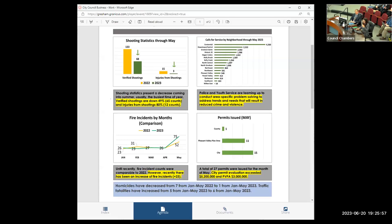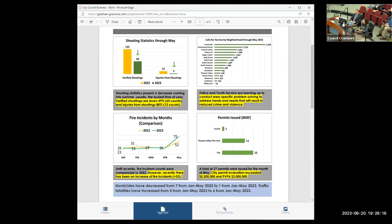Also note on the bottom in the blue box, you will see some other data points that I thought were important to highlight. Through May of 2022, we had had seven homicides. Through May of 2023, we have one. Also interesting statistic, traffic fatalities have actually increased.